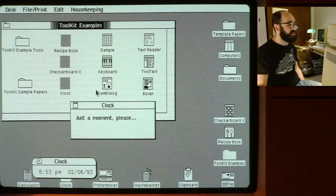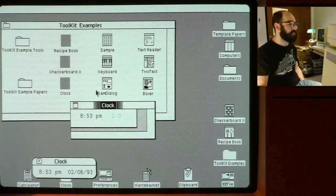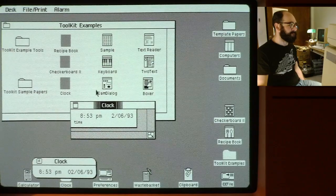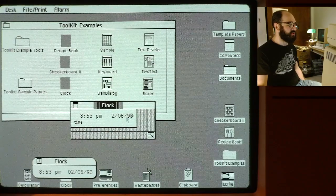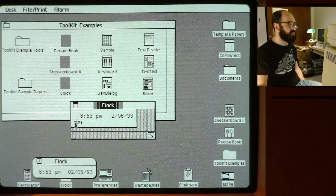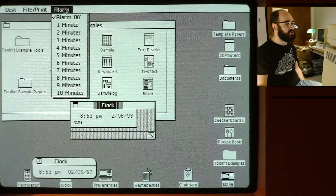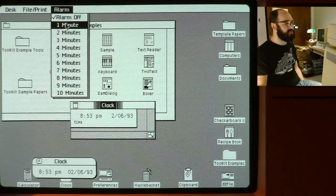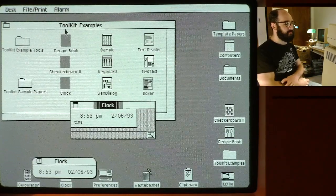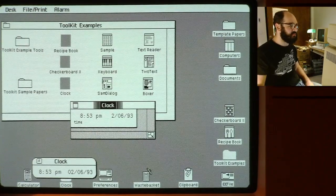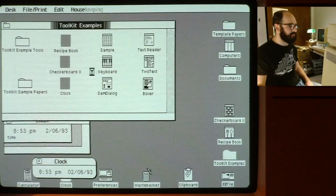Clock is a more useless clock. It shows you the current date and time with the word 'time.' This alarm menu doesn't seem to actually do anything — I'll set it for two minutes and we'll just leave that there.